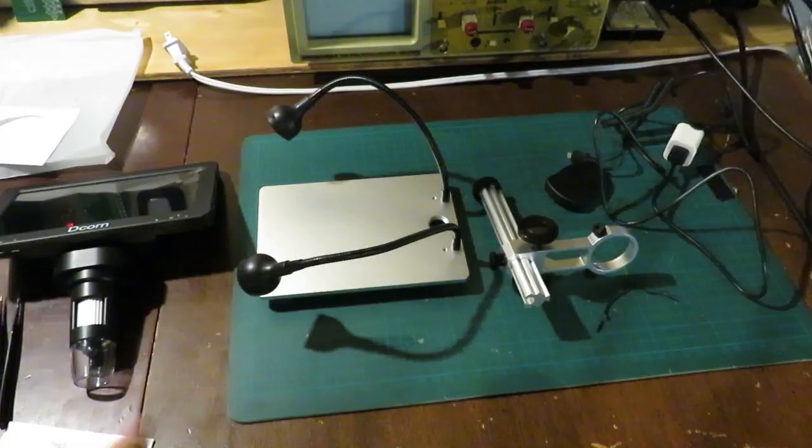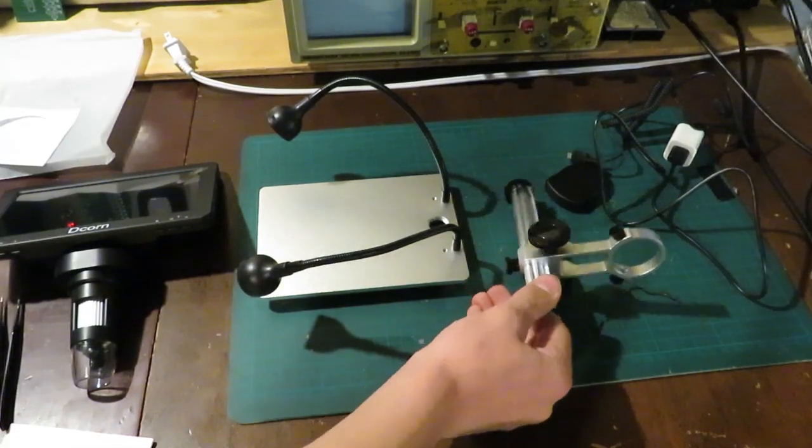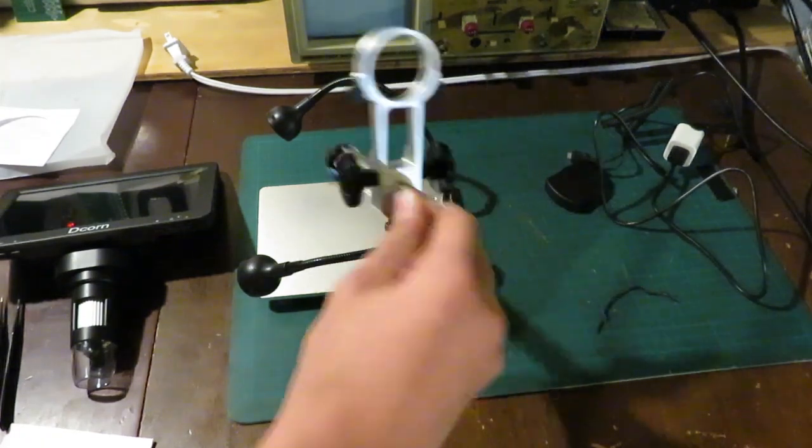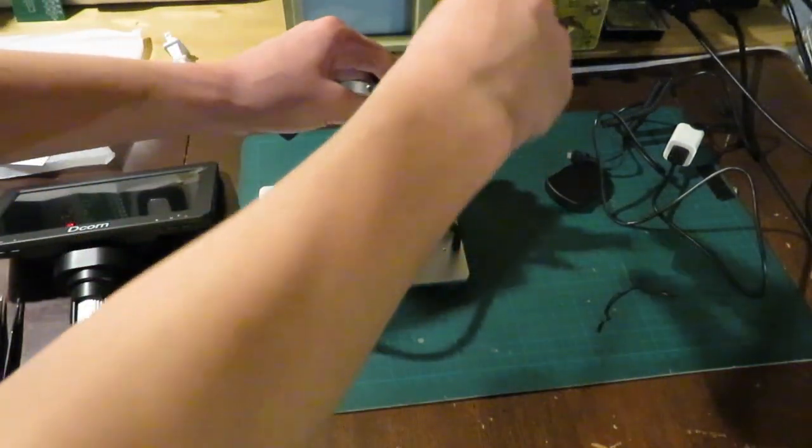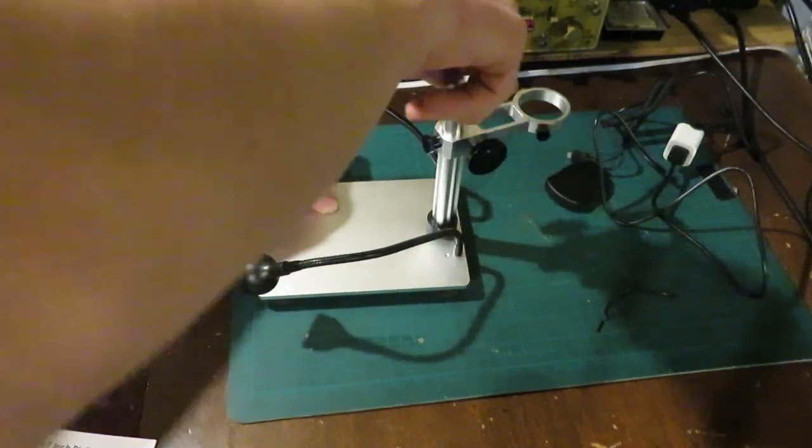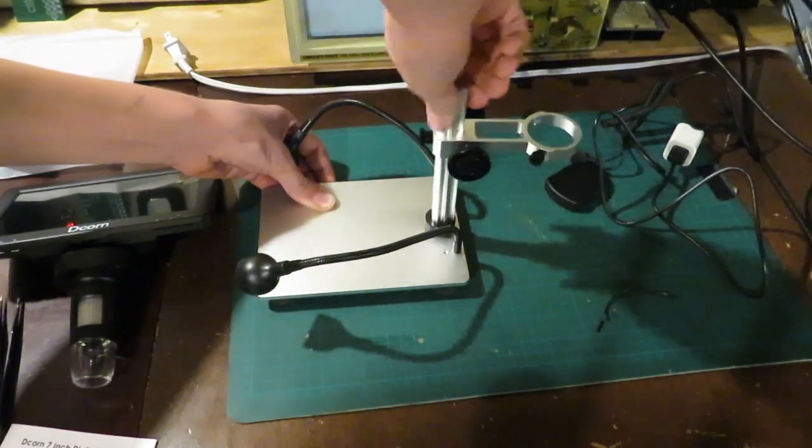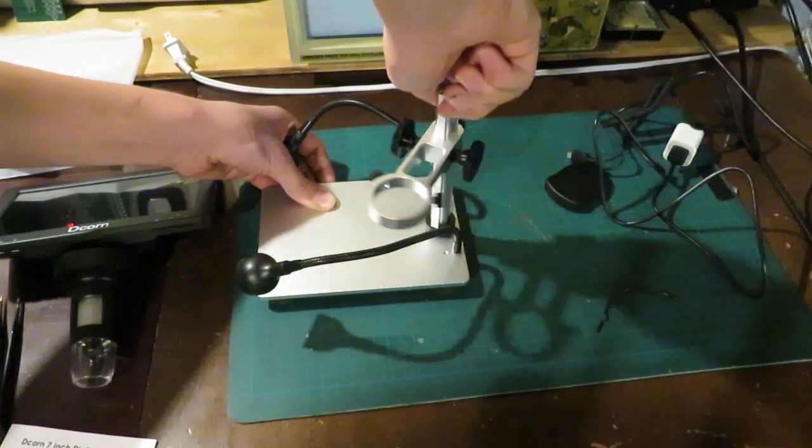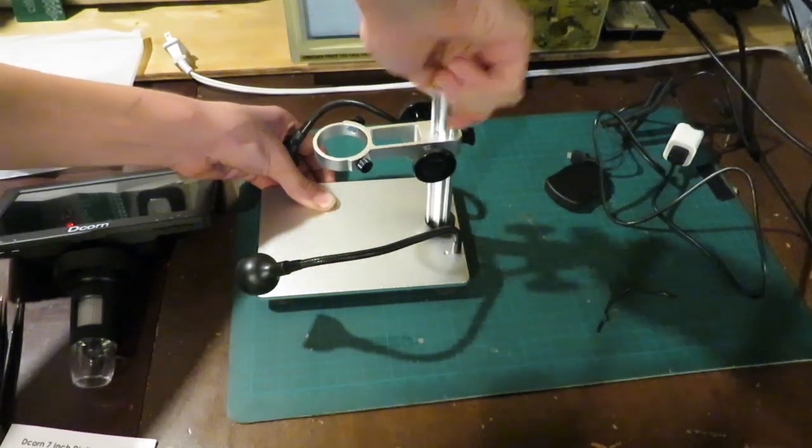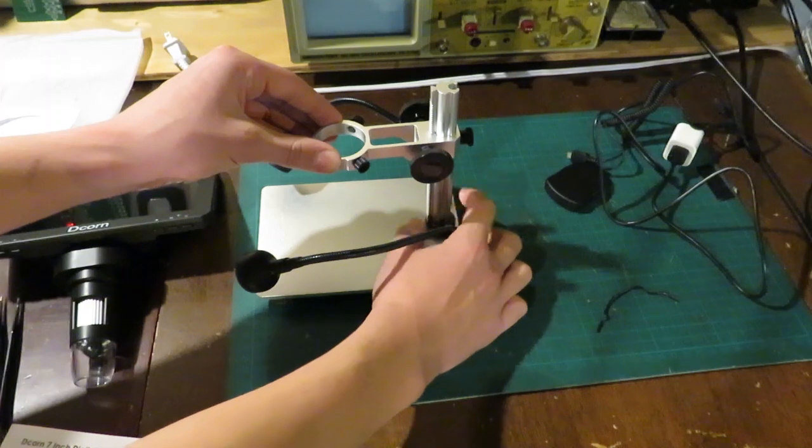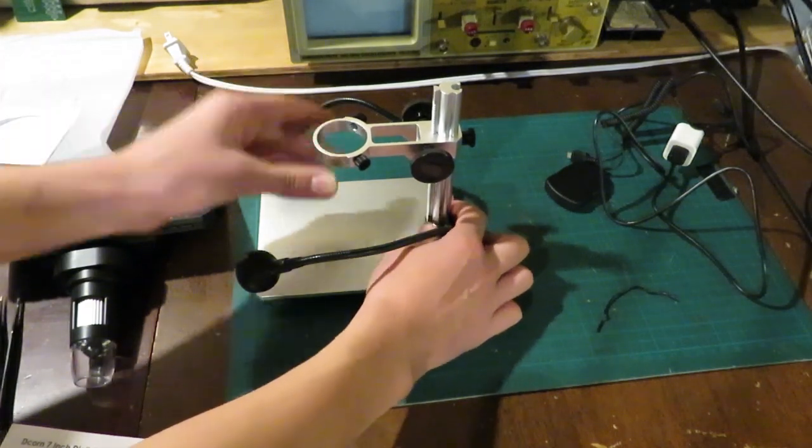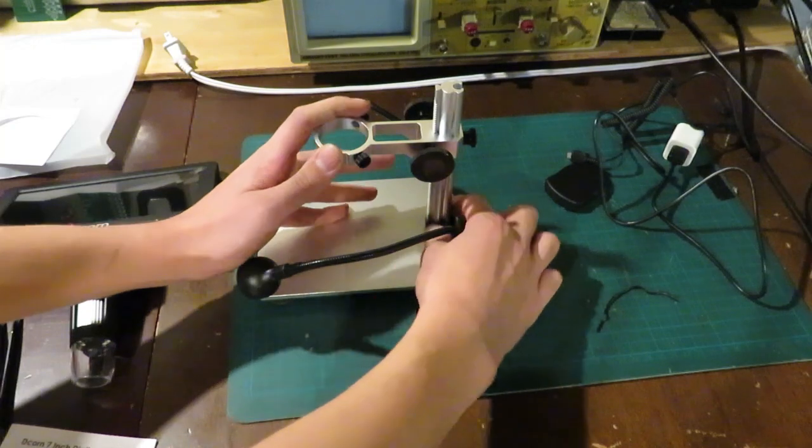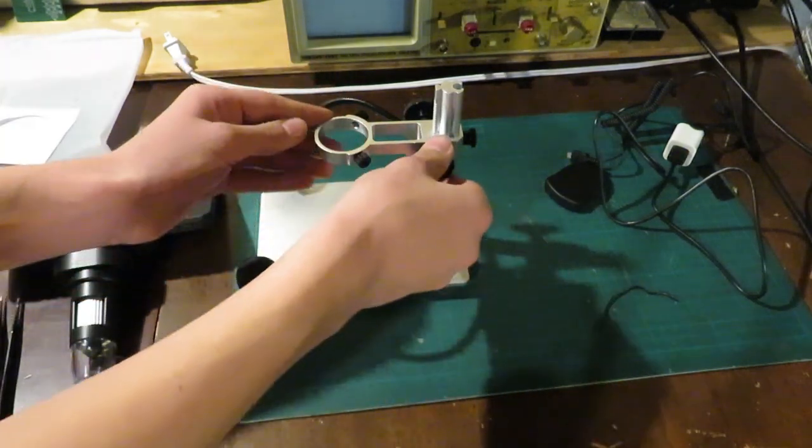Alright. So, after getting everything out of the box and unpackaged, this is the arm that we'll screw into our base part right in here like this. And that looks about good. And then we'll tighten this nut on the bottom. We'll tighten it down against the base just to keep everything nice and tight. There we go.